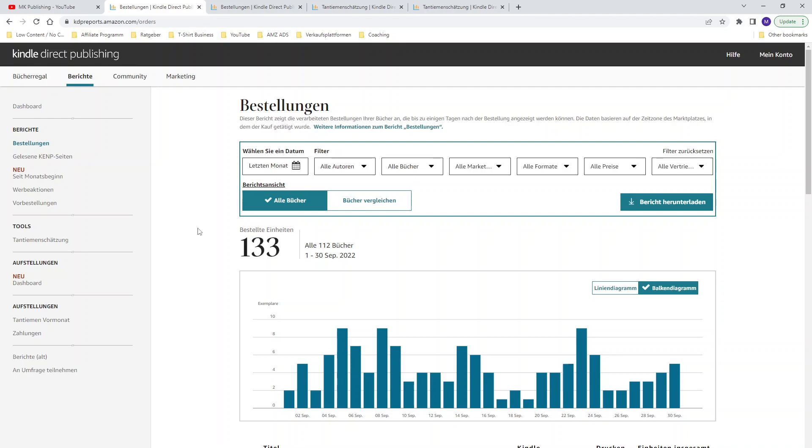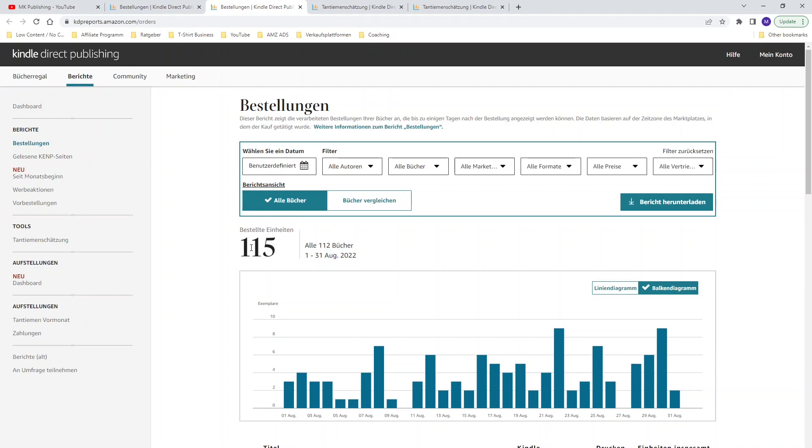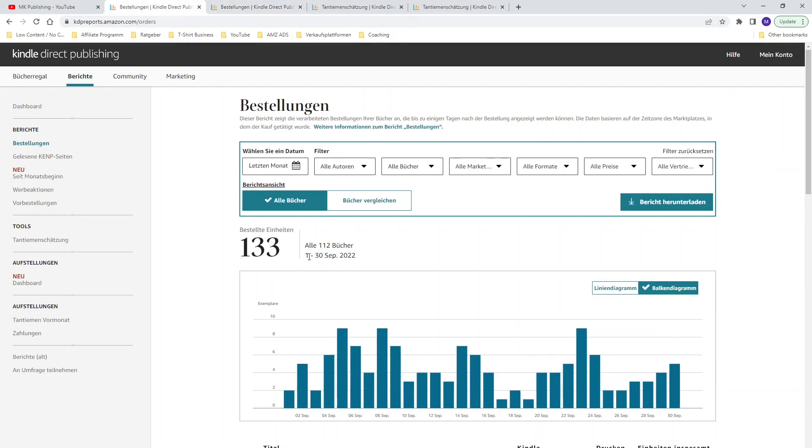If we compare the month of September to the month of August you can see in August I was able to sell 150 units and for the month of September I was able to increase my amount of sold units. Another very good thing for the month of September as you can see I was able to sell at least one unit every single day for the whole month.